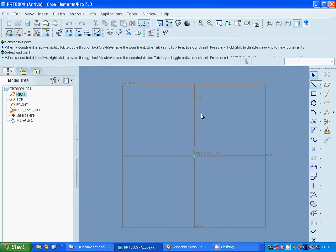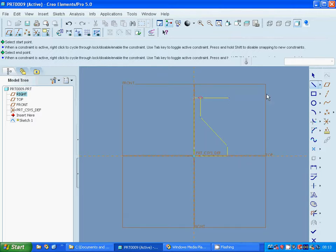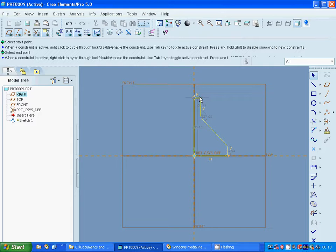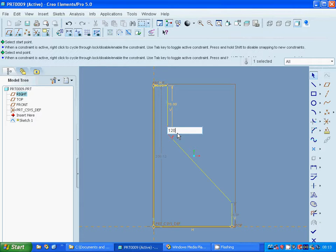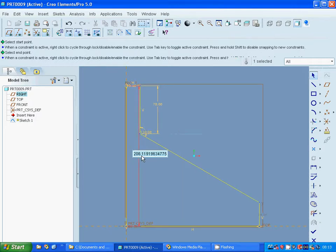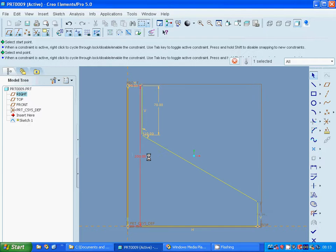I draw lines going down to the left and down. I am going to deselect and make this dimension as 20, this dimension as 70, this one 120, this one 200, and this one 35.